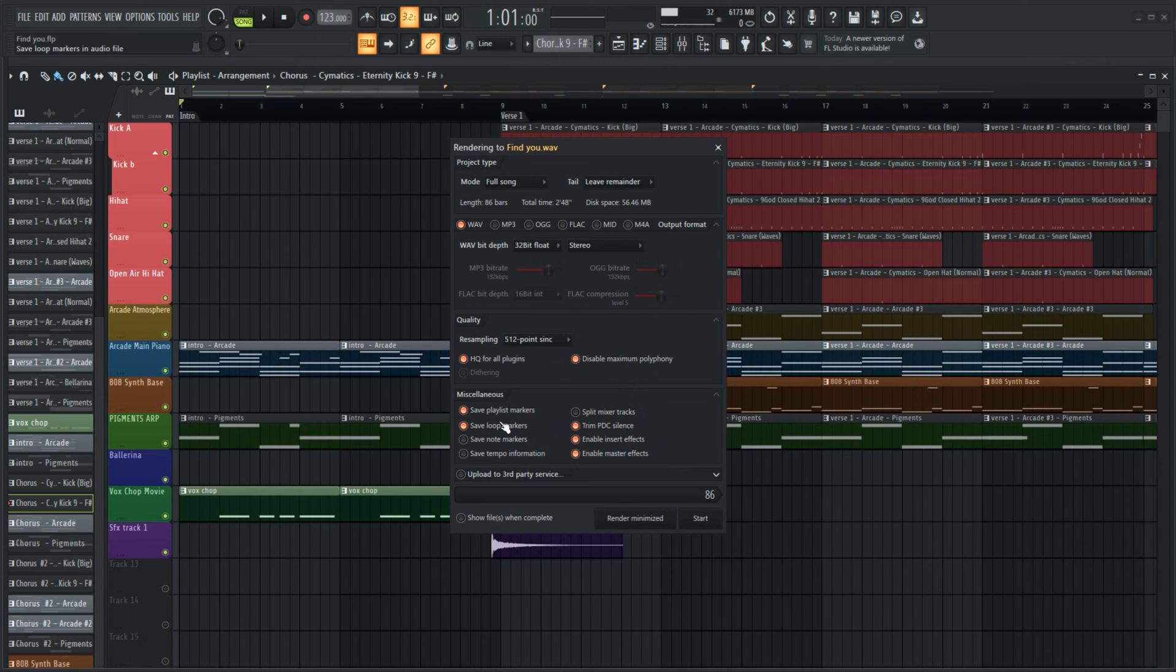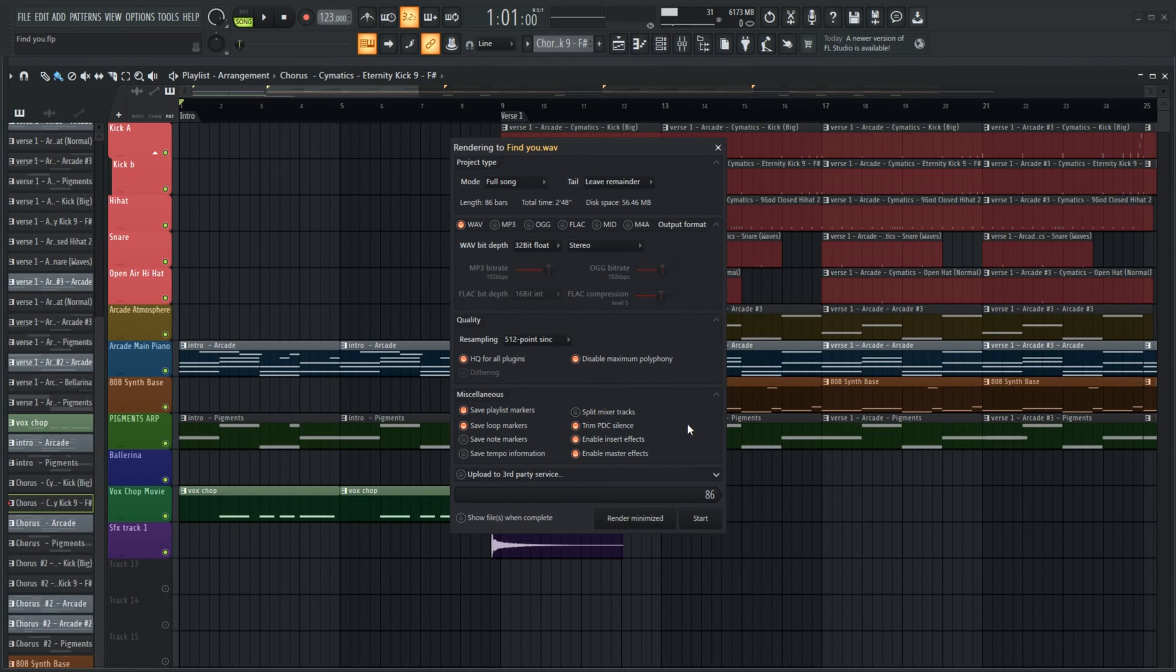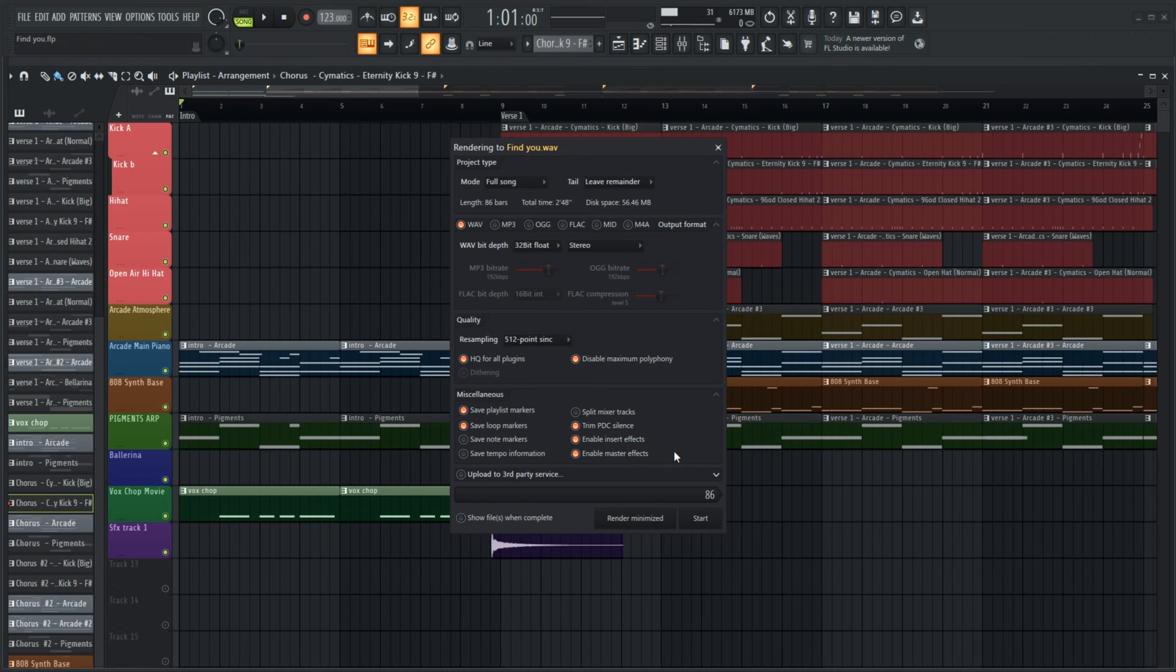In the miscellaneous section, saving markers is really up to you. Trim the PDC silence if you don't want those few split seconds of silence before the song starts. Lastly, enable your insert and master effects and hit export.